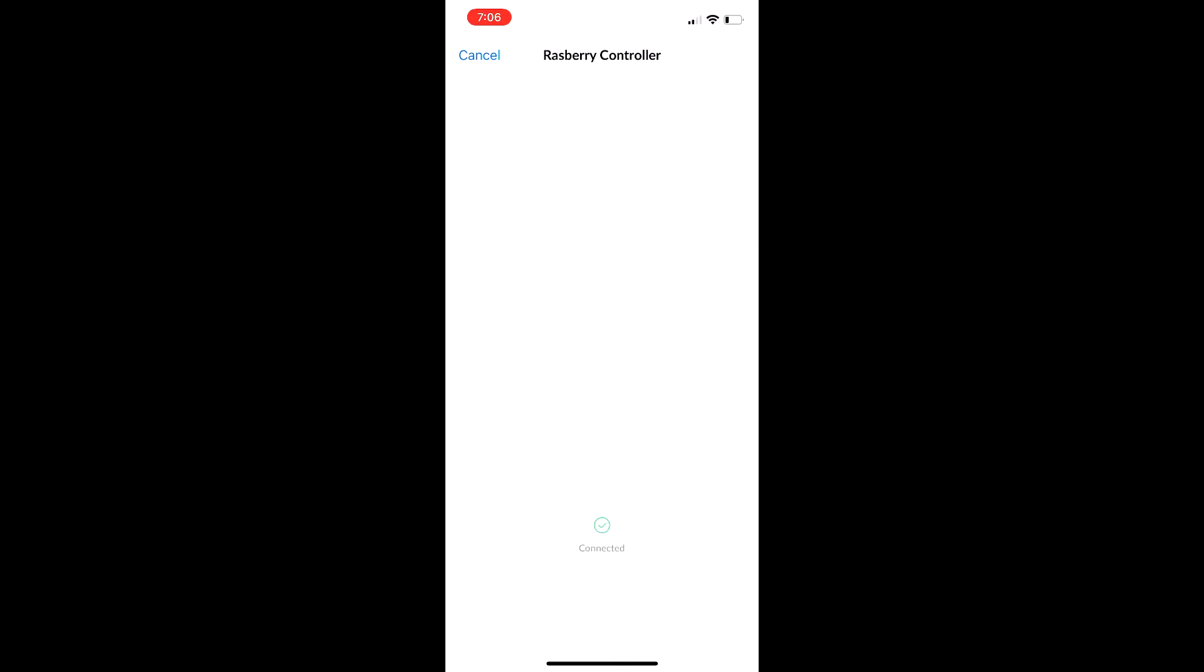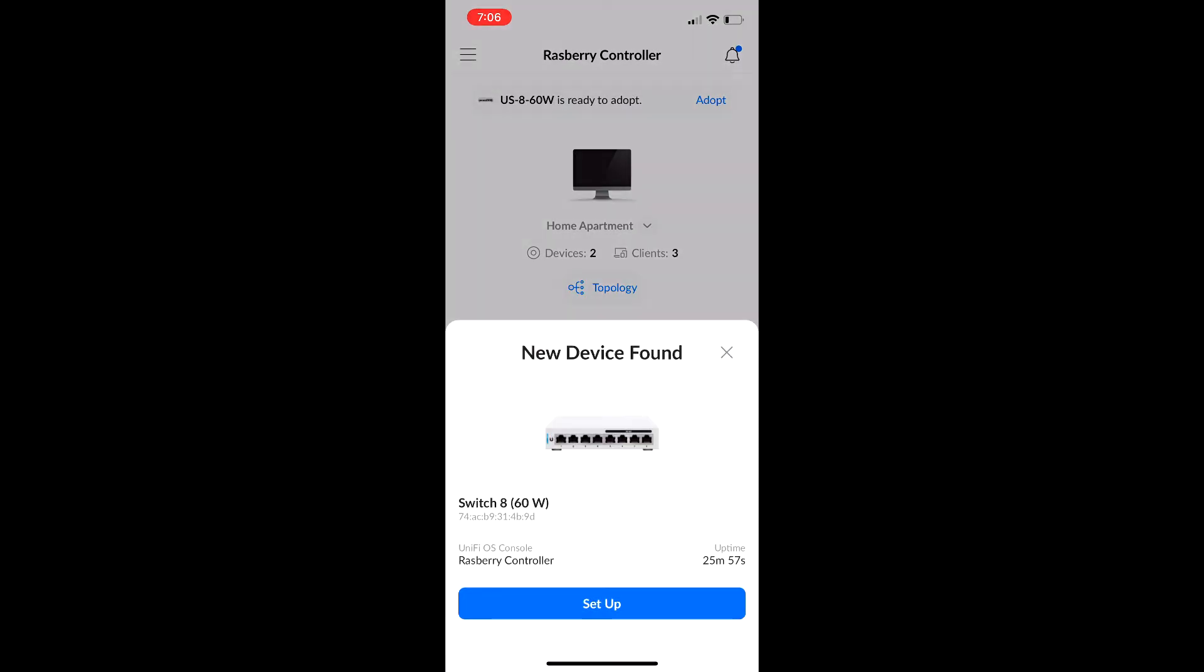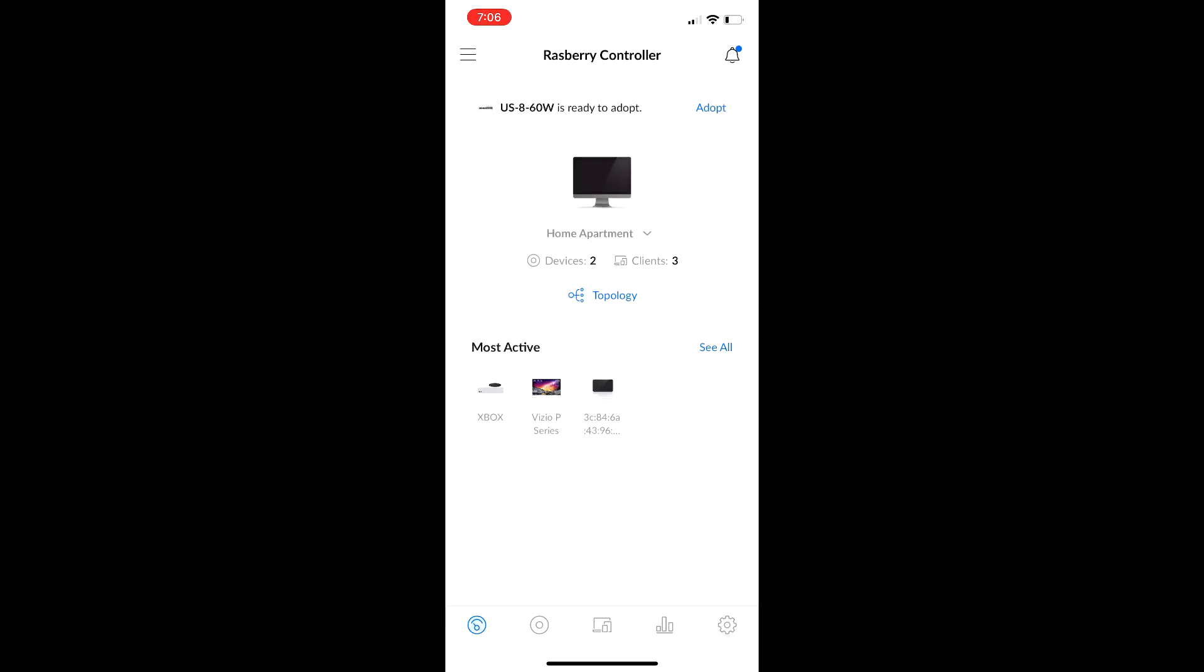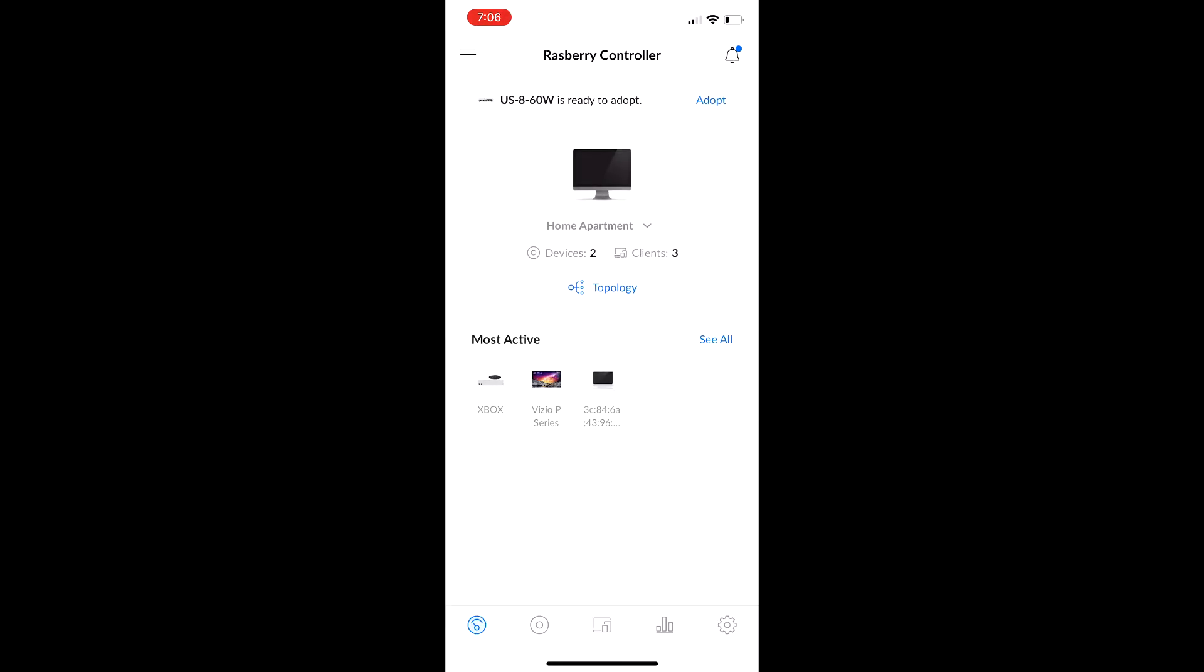I'm going to say don't allow. And as you can see, right up on top here, it says new device found. It's pretty much, it's just simple as that, really. But as you can see, it just popped up right up on the top screen here. US 860 Watt is ready to adopt.